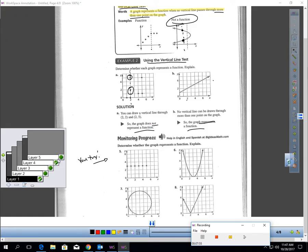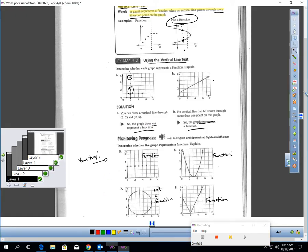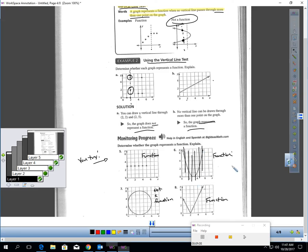And I'm back — you probably already saw I gave the answers away. The first one is a function; vertical lines only touch one point. The second is also a function. The third graph is certainly not a function — I could draw a vertical line touching two points. And the fourth is definitely a function; each vertical line could only touch one point.